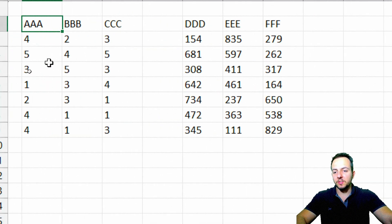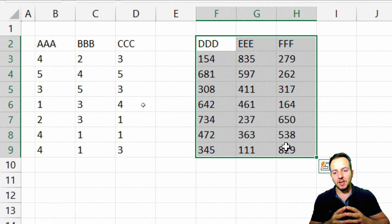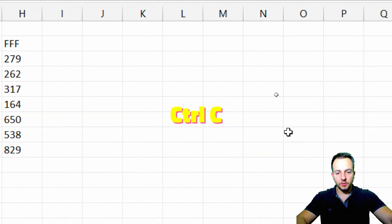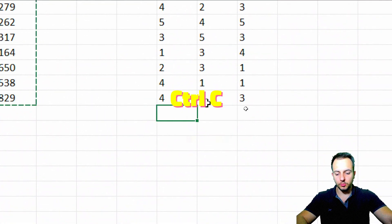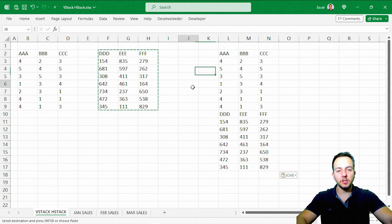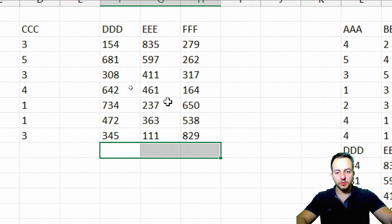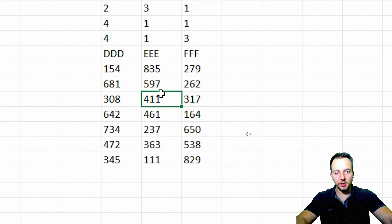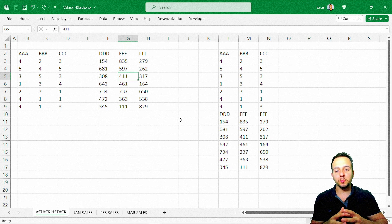Here I have a simple data set — the first one is on the left side of the screen, and the second one is here. If I want to group these two data sets together, I can do it with Ctrl+C and Ctrl+V. But if I change a value — say I delete 411 — it doesn't automatically update in the copied data set. That's one reason why Ctrl+C and Ctrl+V is not a good idea for grouping data sets; VStack or HStack is a better option.